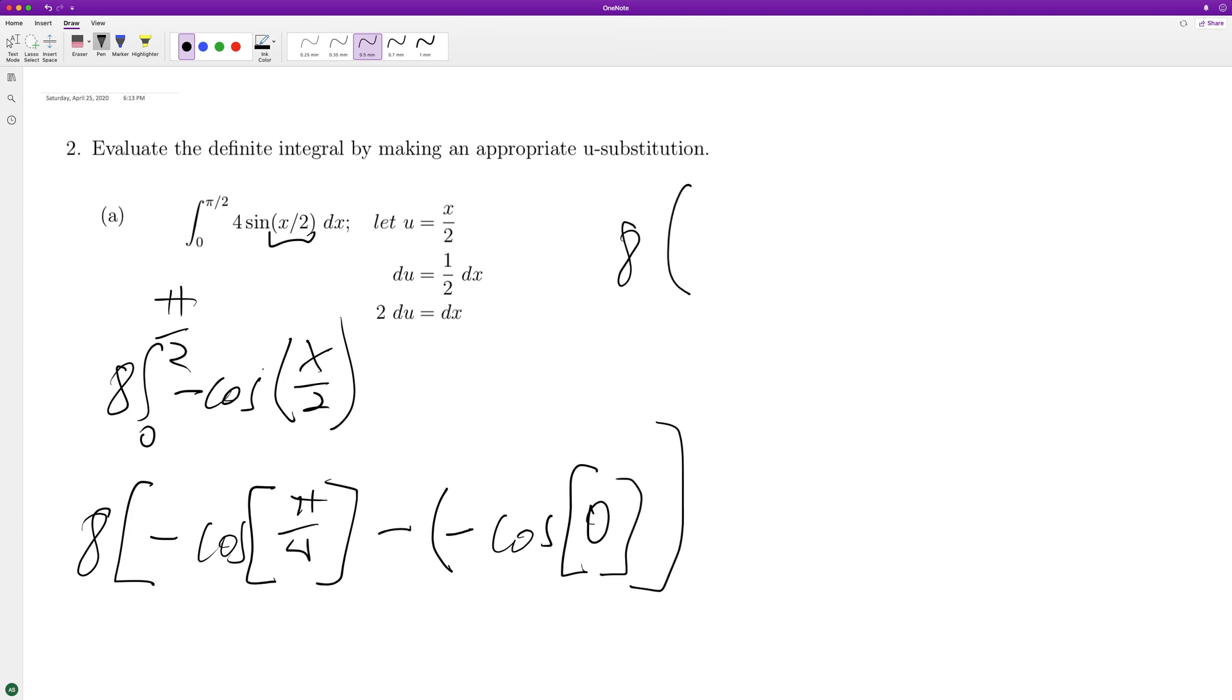Minus negative cosine of 0. So we get 8 times negative, or negative times pi over 4. Pi over 4 is equal to root 2 over 2.